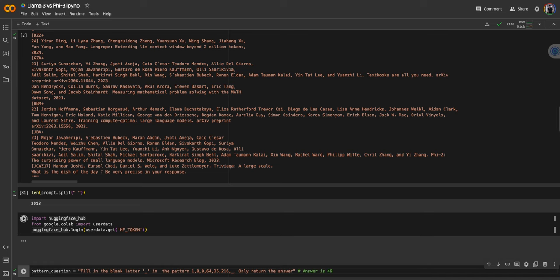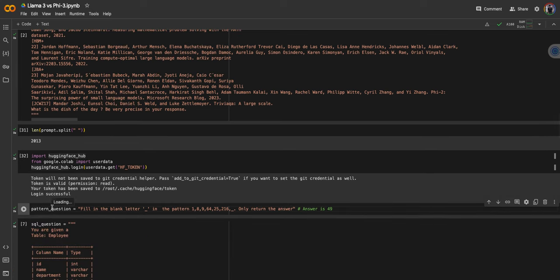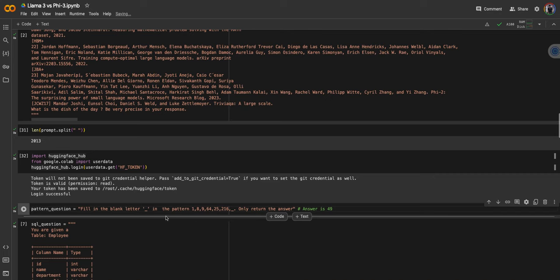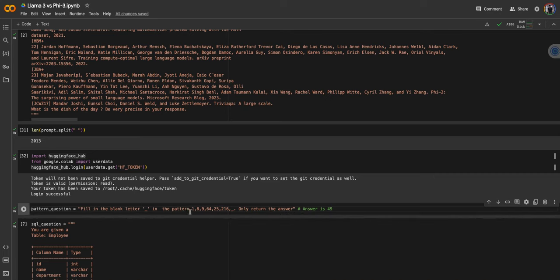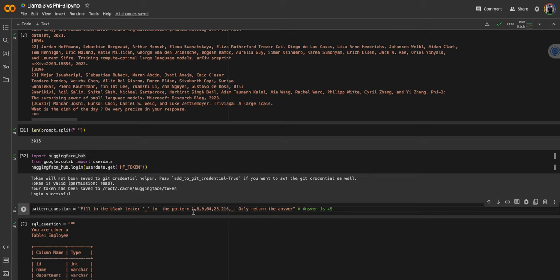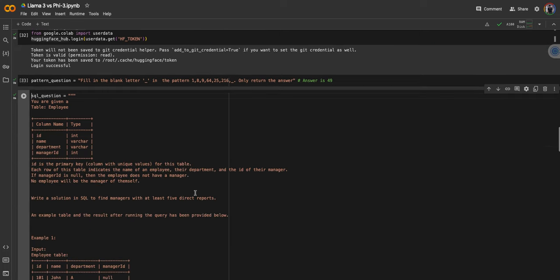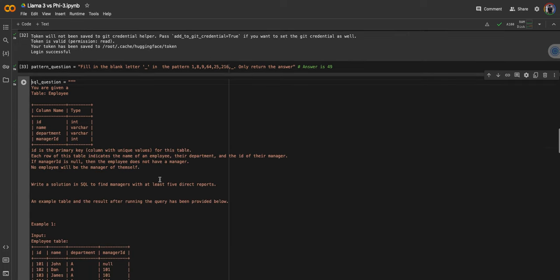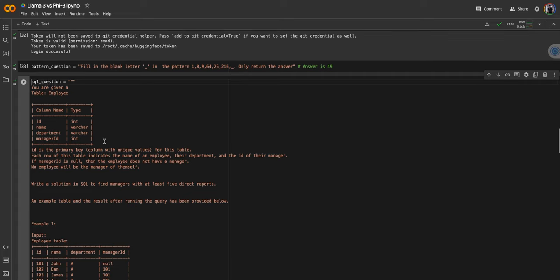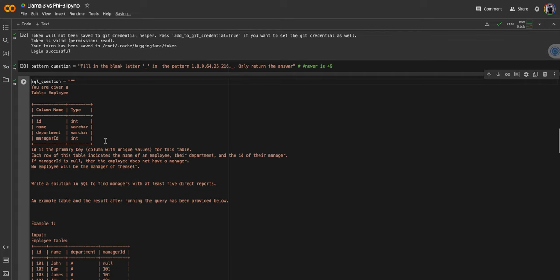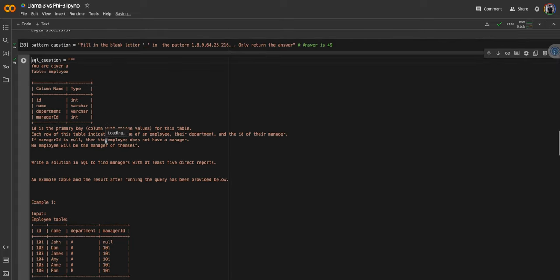Logging into Hugging Face. Then there's a pattern question, which is very simple for us humans: fill in the blank letter in the pattern 1, 8, 9, 64, 25, and 216. As you can see, it's an alternating pattern with the odd places having squares and even places having cubes. So 1 squared, 2 cubed, 3 squared, 4 cubed, 5 squared, 6 cubed, and then 7 squared should be 49. This is to check the reasoning in these LLMs. Then we have one coding question, a simple LeetCode question on SQL: return the name of the manager with five or more reporting employees.